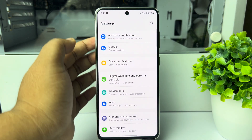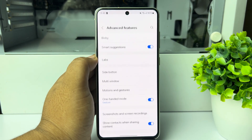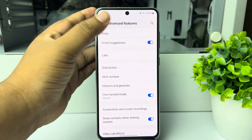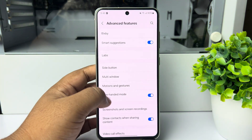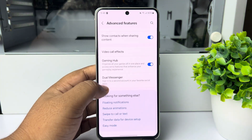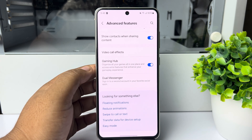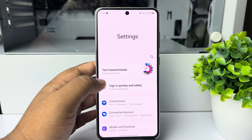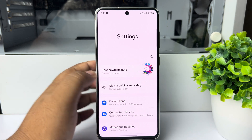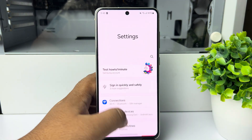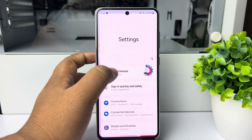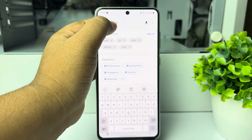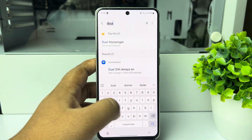Open Advanced Features. Under the advanced settings or advanced features section, you should see Dual Messenger. Or you can search for dual messenger from your settings home page — open your settings, tap on search settings, and type 'dual messenger'.